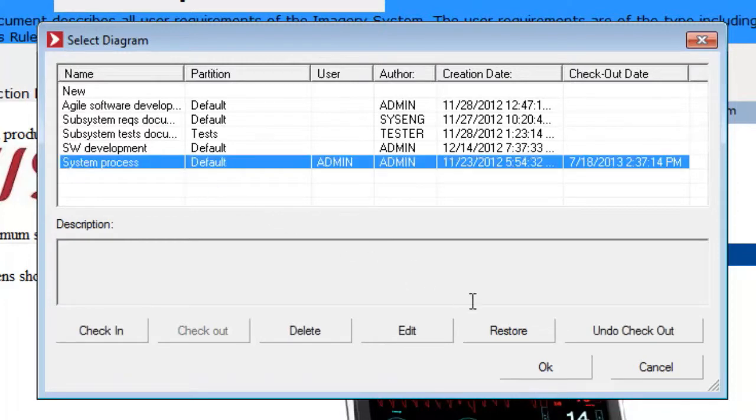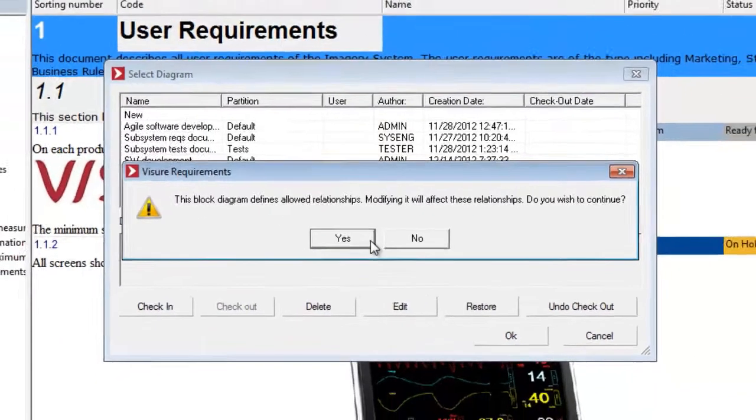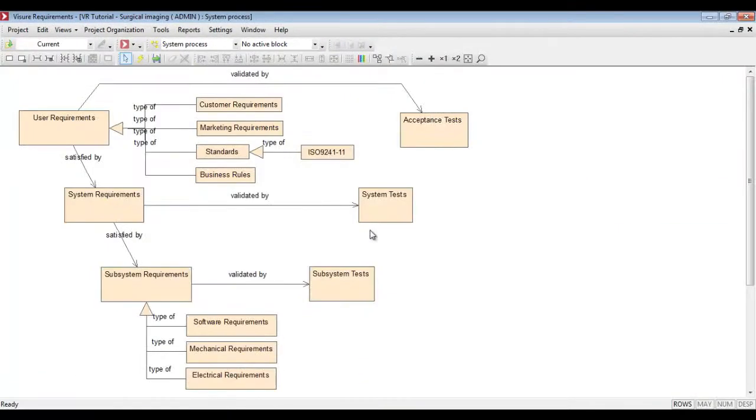Let's take a look at the system process. Block diagrams represent the different specifications, elements, attributes and traceability between them.